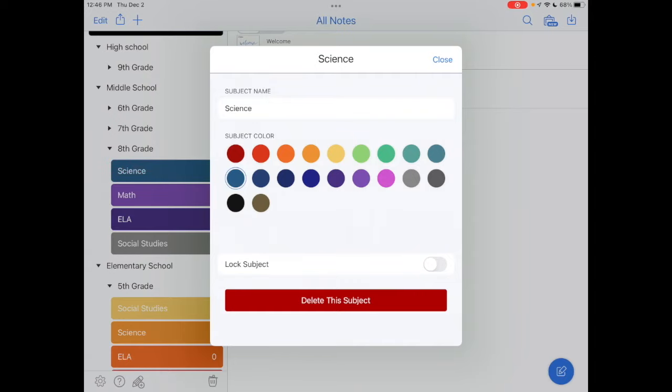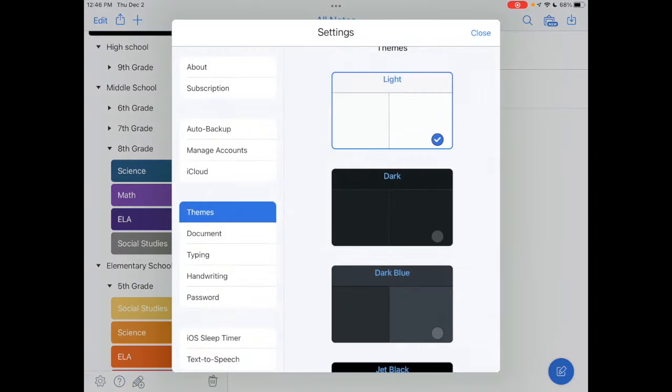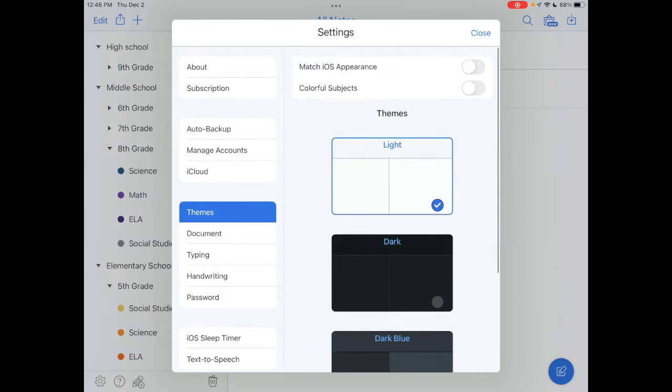If I decide I don't like those colorful subjects, I go back into my gear icon, go up, and toggle off Colorful Subjects. As I said, for me personally, I would definitely keep those on.